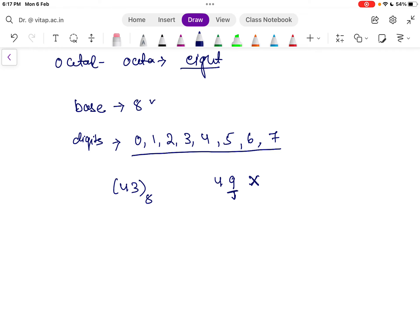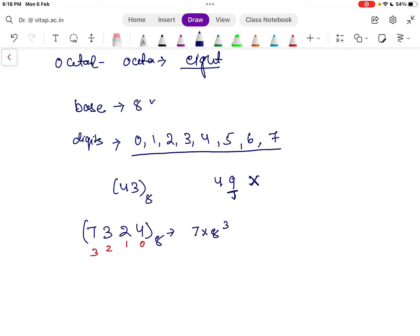Next, let's look at how to represent the place values of an octal number. Take the four-digit number 7324 base 8. Just like in decimal, we assign place values from right to left starting at 0. So it is: 7 × 8³ + 3 × 8² + 2 × 8¹ + 4 × 8⁰.